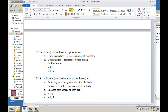Basic functions of the immune system: to protect against foreign invaders in the body — yes. To prevent a germ-free environment in the body — false; it protects the germ-free environment. To enhance carcinogens in the body — false; it reduces the number of carcinogens in the body.